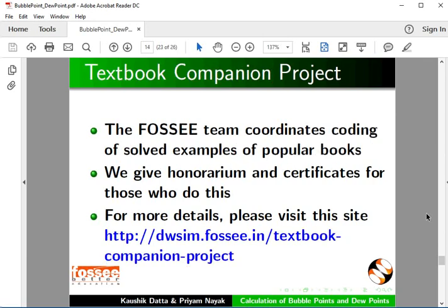The FOSSEE team coordinates coding of solved examples of popular books. We give honorarium and certificates. For more details, please visit this site.